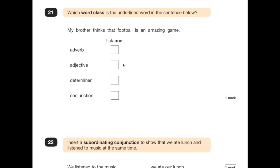Number 21 is checking your knowledge of different word classes. 'My brother thinks that football is an amazing game.' The underlined word 'an' — in this case, it's the determiner. It tells us a bit of information about the noun — 'an amazing game', the noun phrase. It tells us that there's only one of them. It's a quantifying determiner. Usually words like 'a', 'the', and 'an' are the most common determiners, and in this case, it is correct.